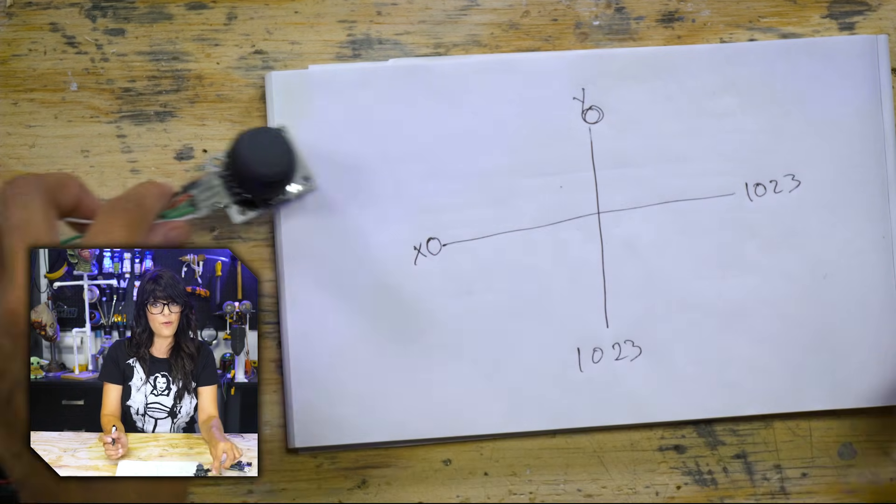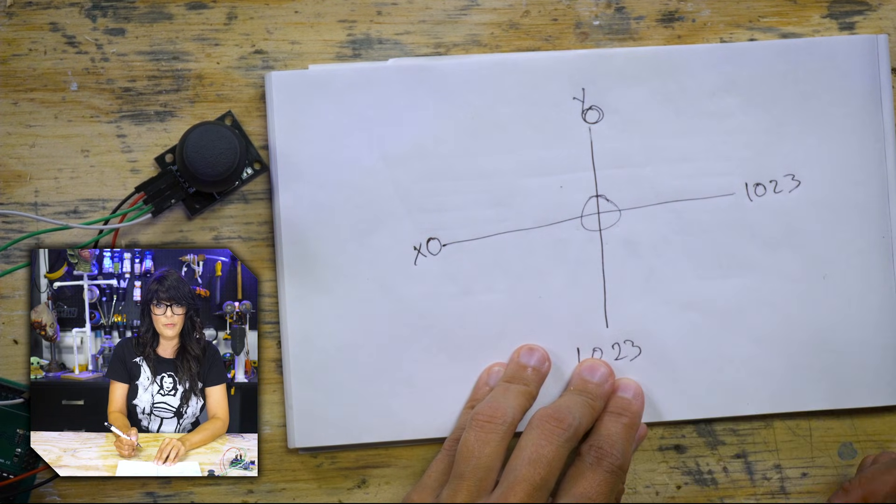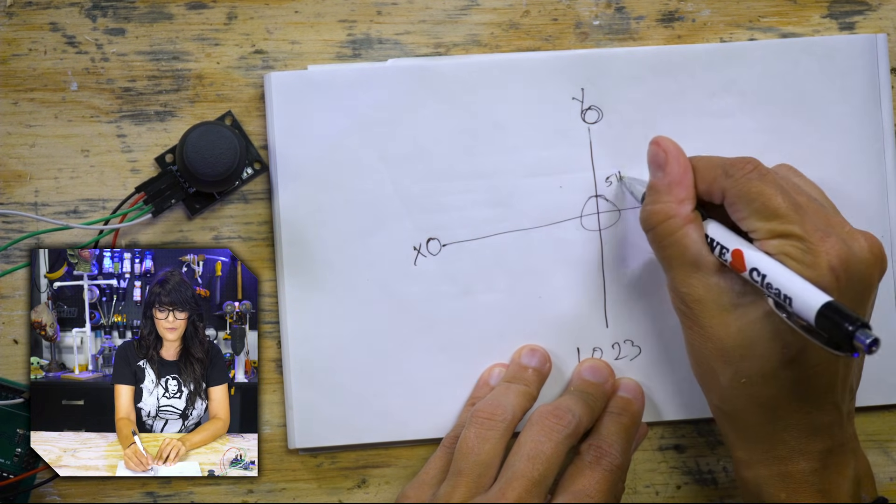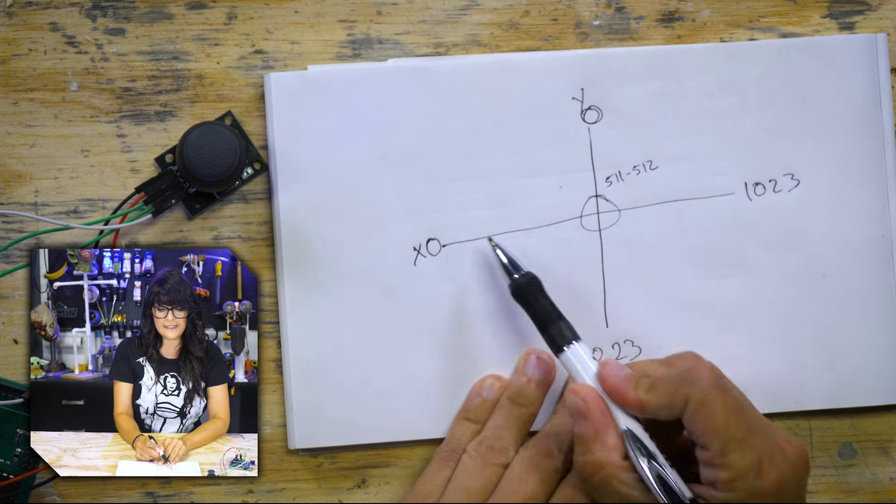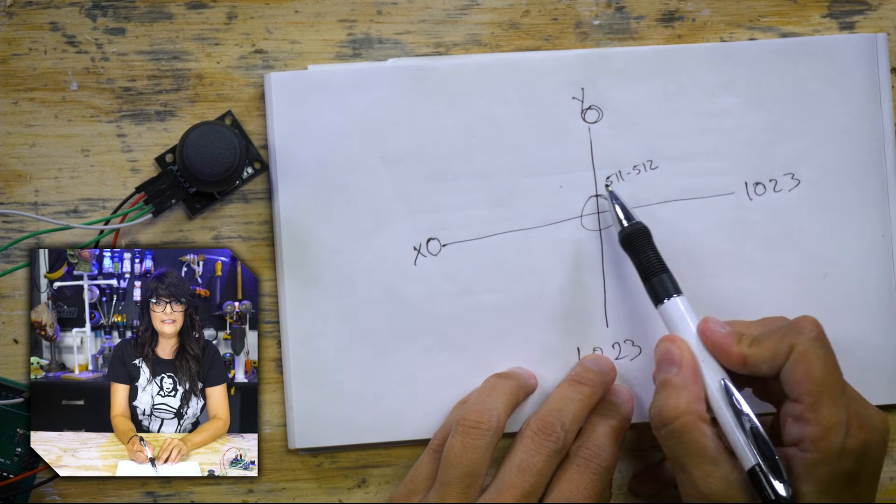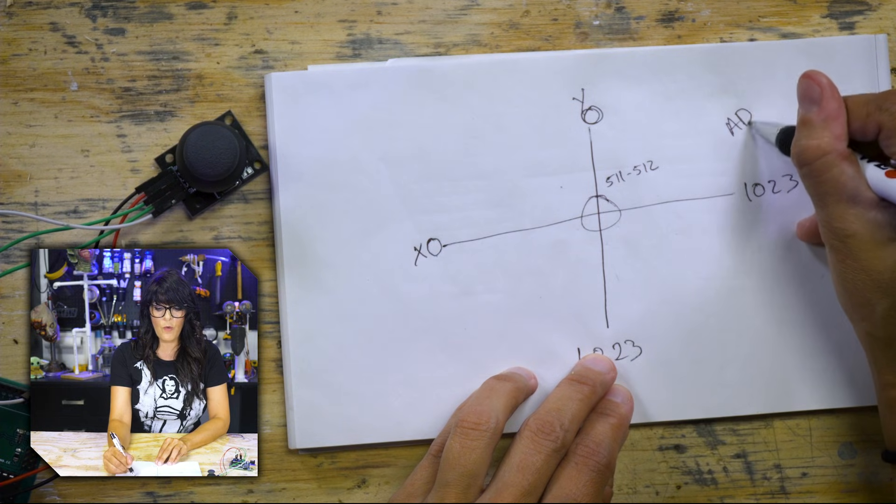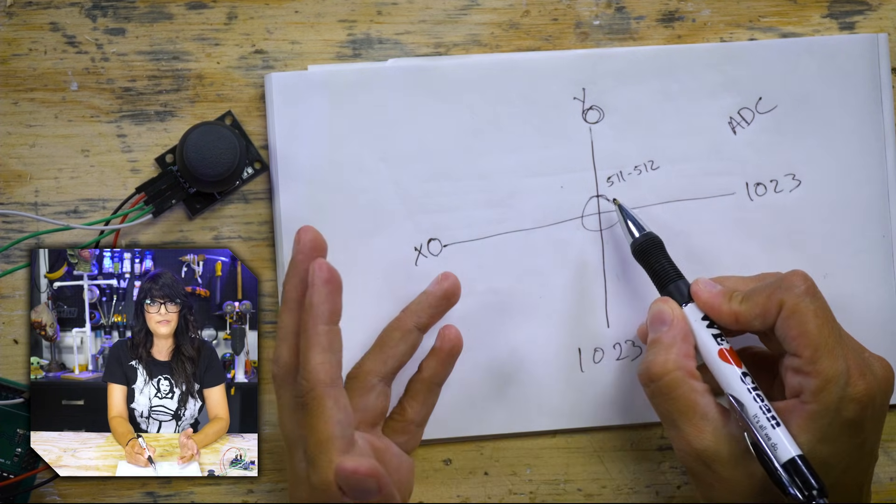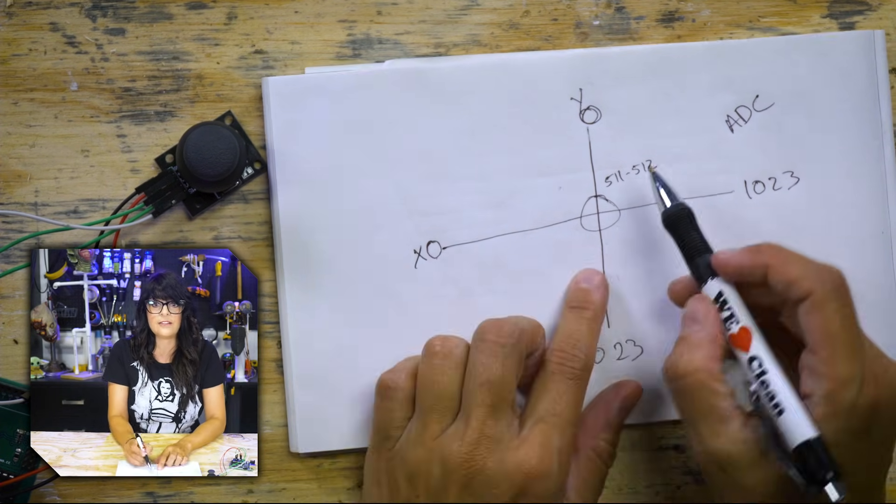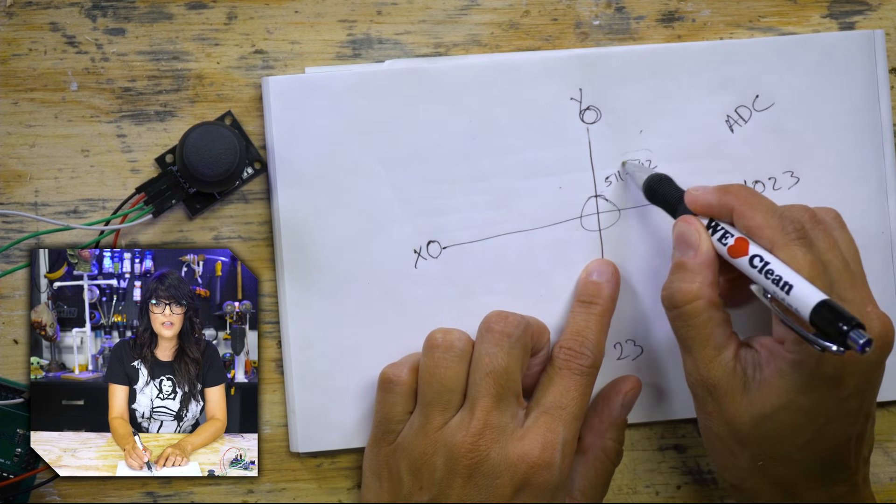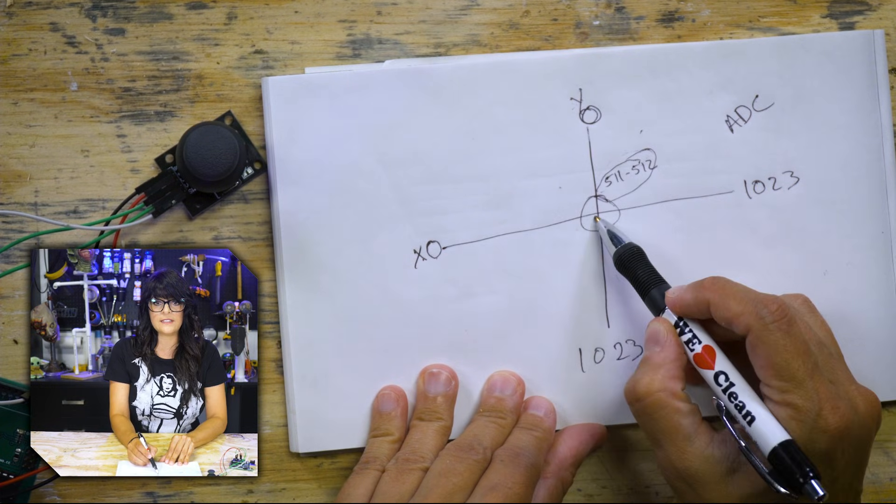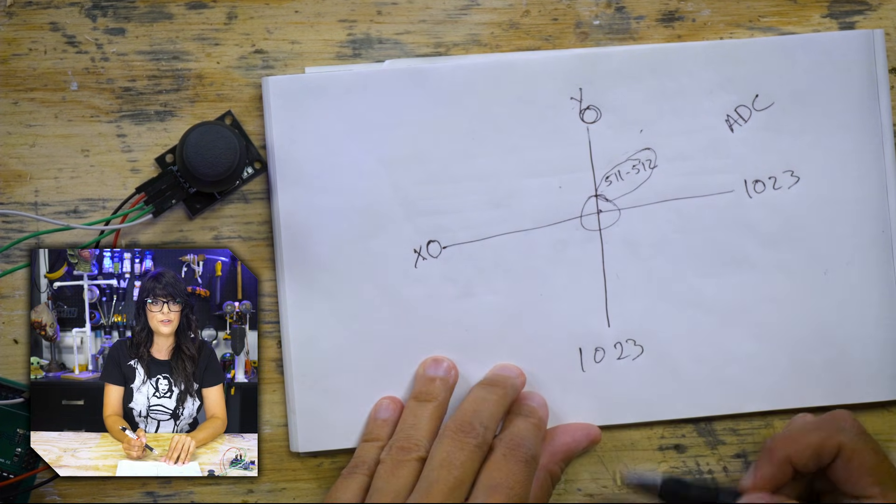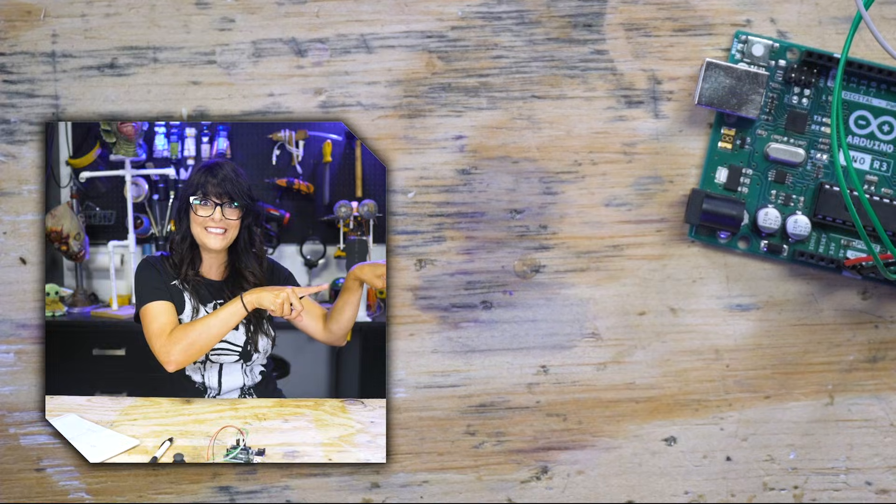So therefore we can assume that the value right here in the middle is anywhere from 511 to 512, because that's in the middle of zero to 1023. And ADC values are always whole integers, so it's not technically, it would be 511.5 if we want to get technical. But any one of these numbers is what we want to see for our X and our Y axis. It means our joystick is centered pretty perfectly.